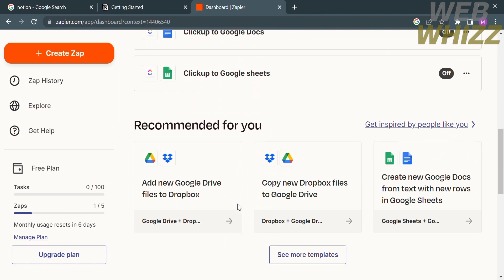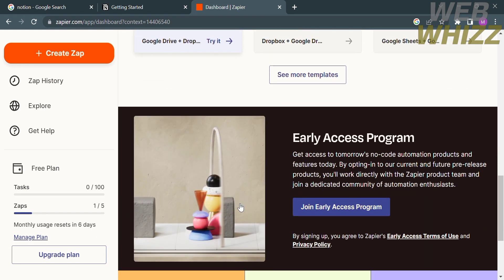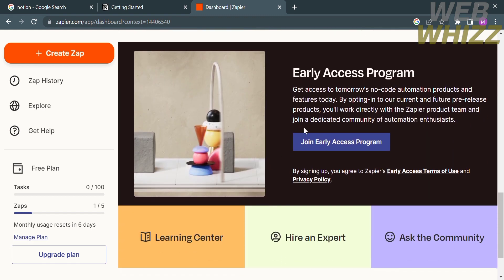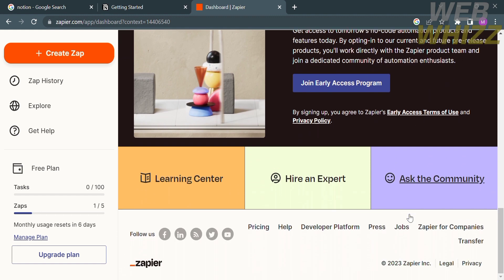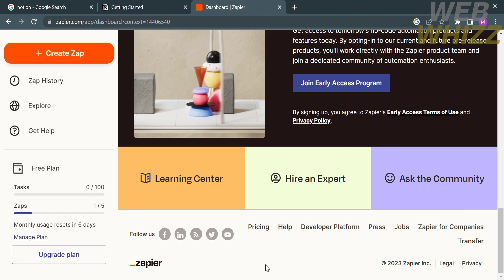On the right side panel you will see additional features offered by the platform — you can access an early access program, visit their learning center, or hire an expert. If you have a concern or issue you can click the community option.